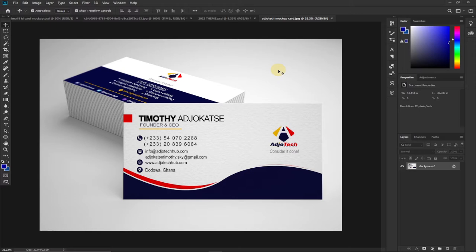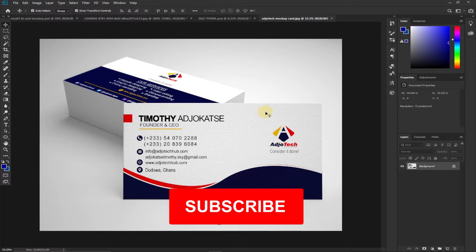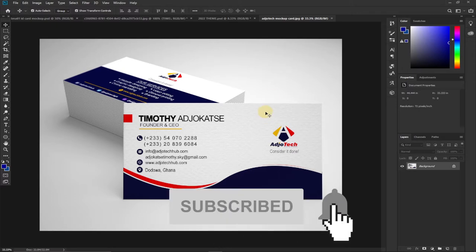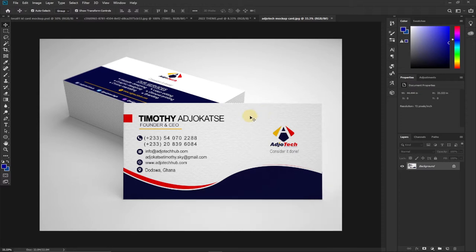Hi there, welcome to Agile Tech. In today's tutorial I'm going to show you how to create a mock-up app for your business card using Photoshop. I'm going to show you how to create something like this in Photoshop, so stay tuned. Consider subscribing if you are new to this channel and don't forget to turn on the notification bell so you don't miss any upcoming video tutorials.